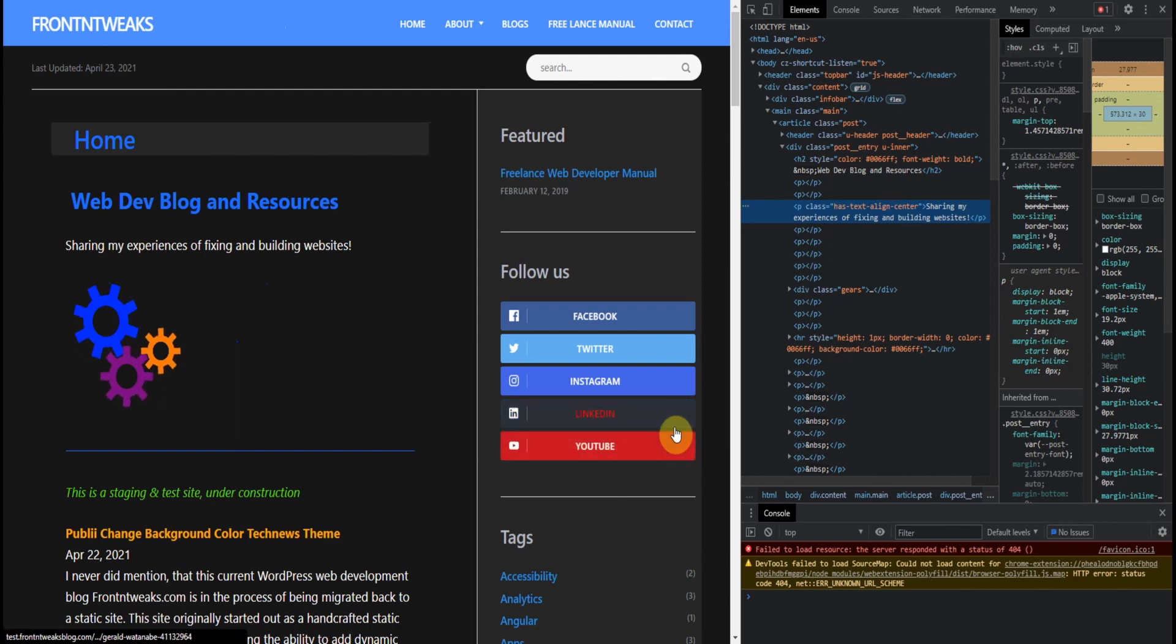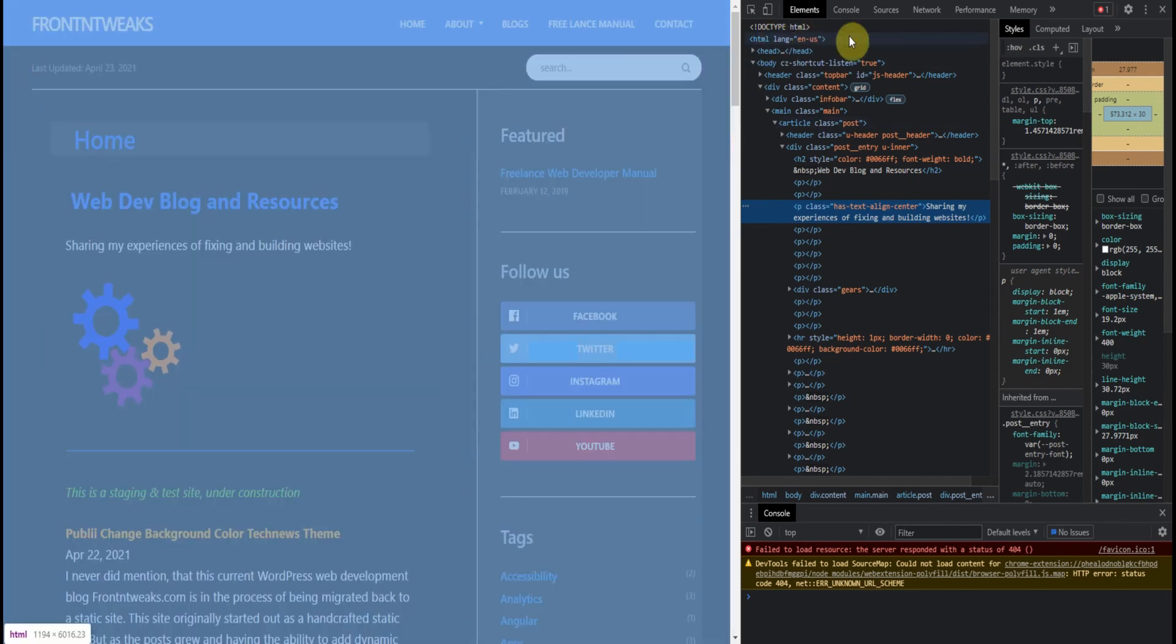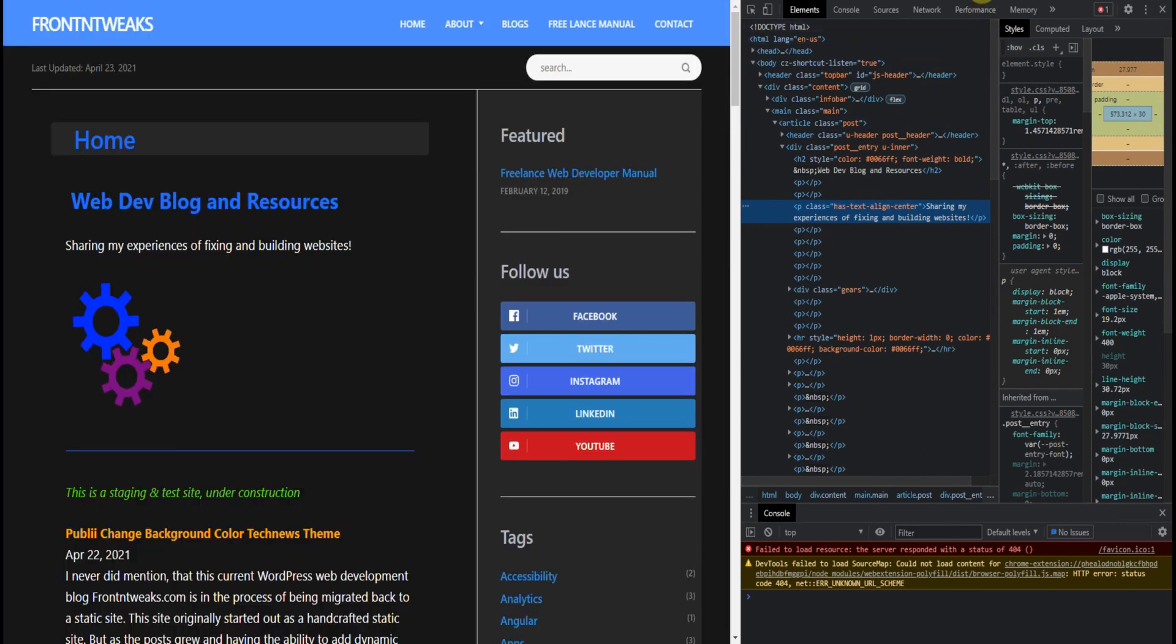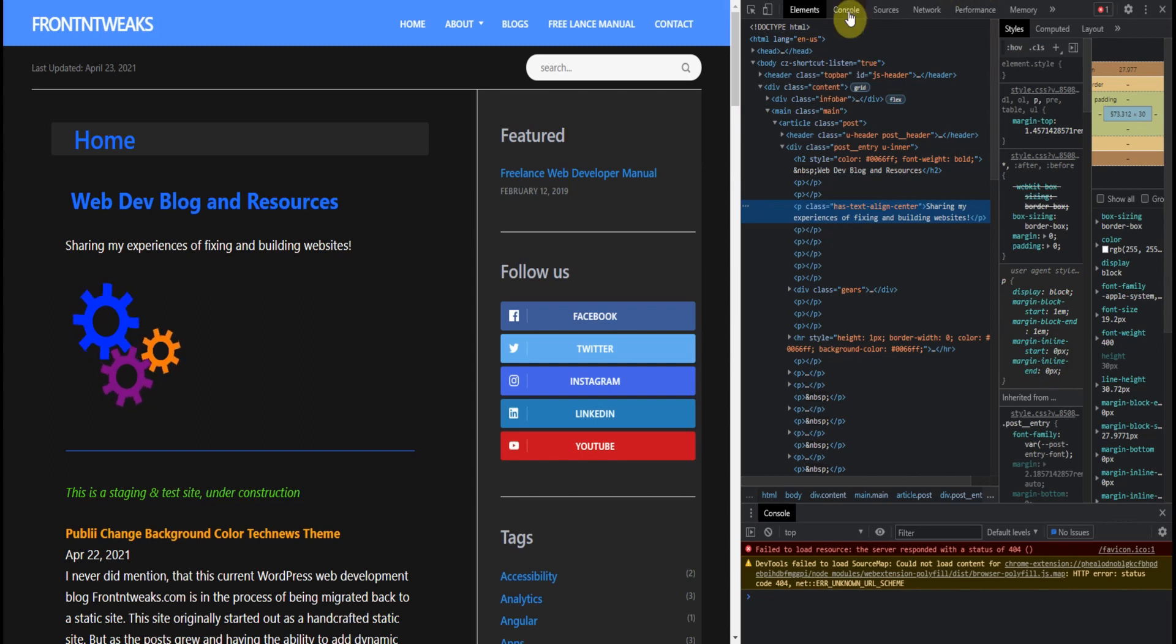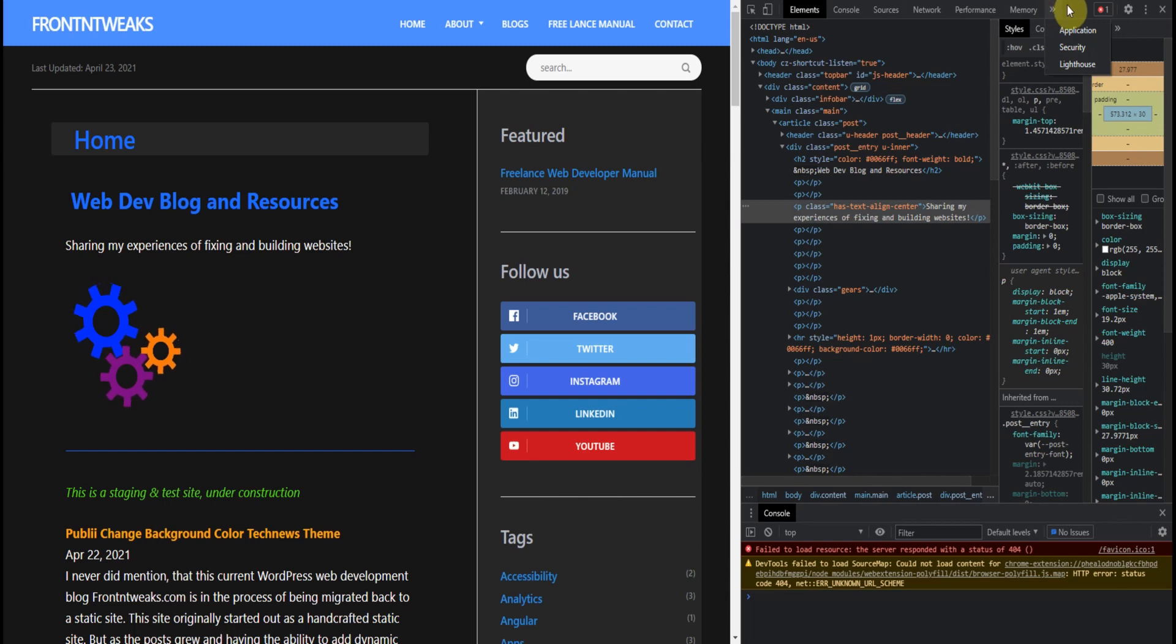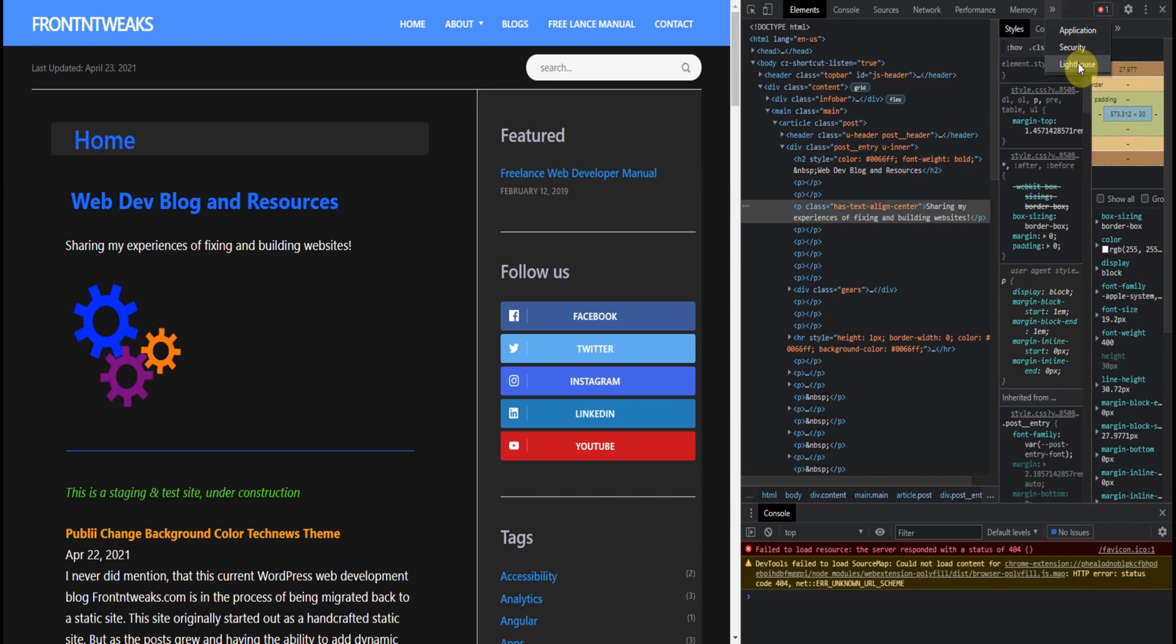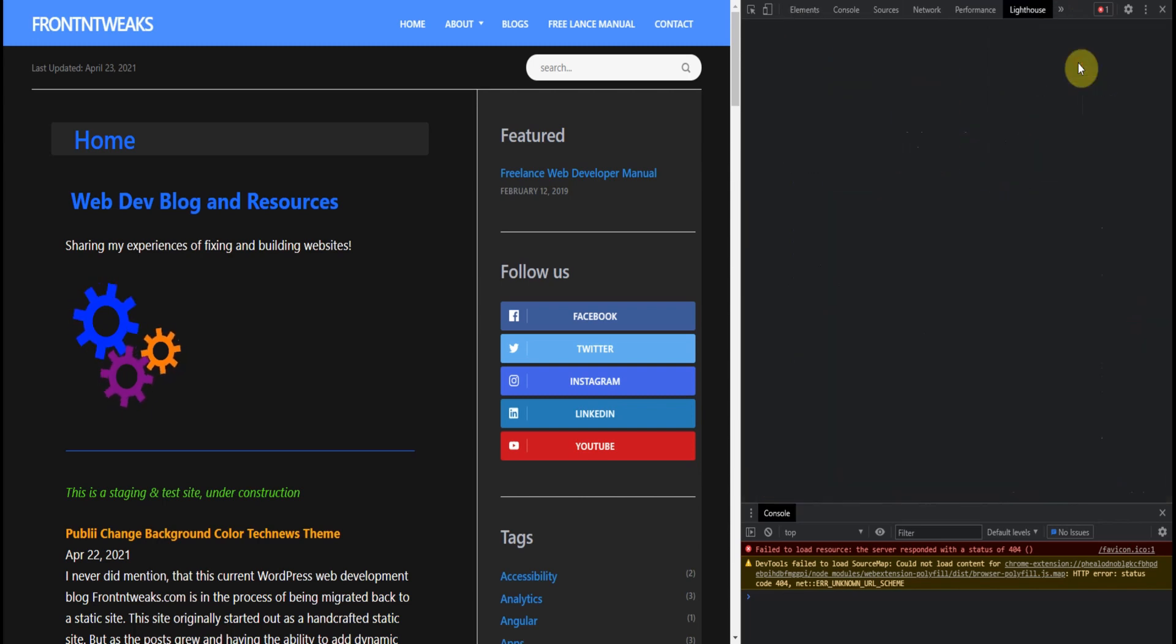And here we are. What you do is at the top menu, you need to scroll over until you find Lighthouse. And there it is, Lighthouse. Open up Lighthouse.